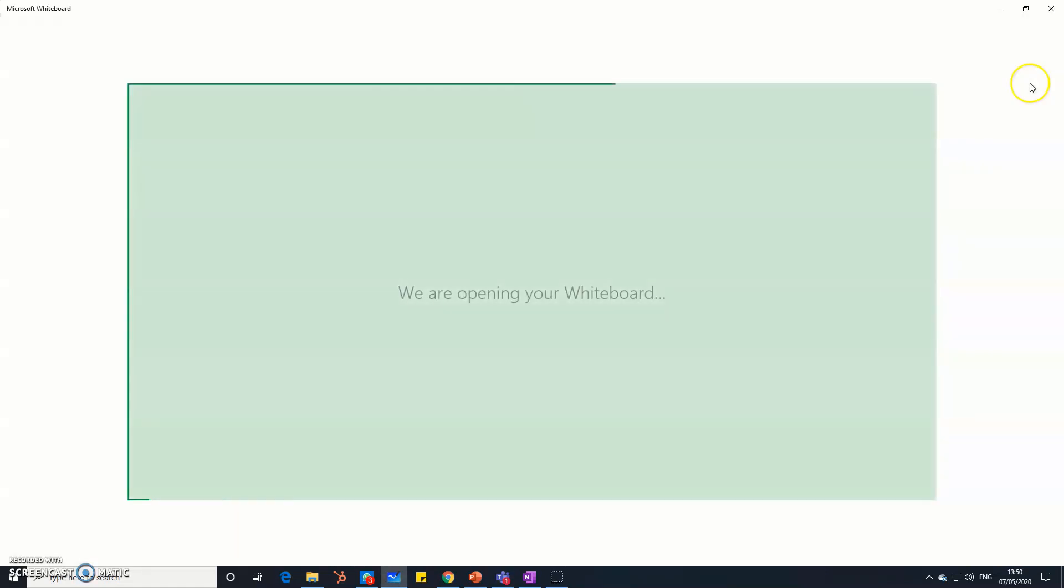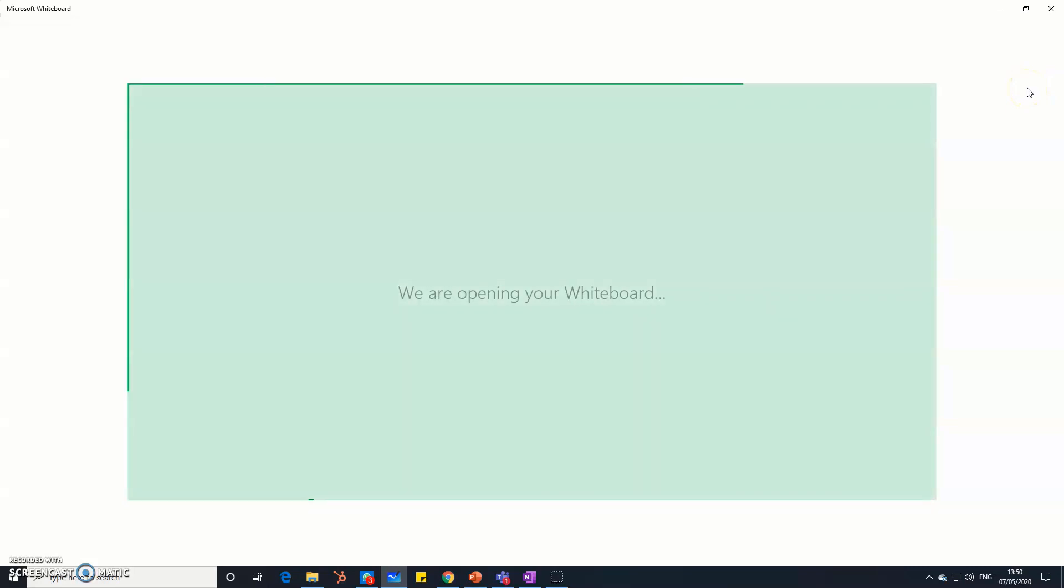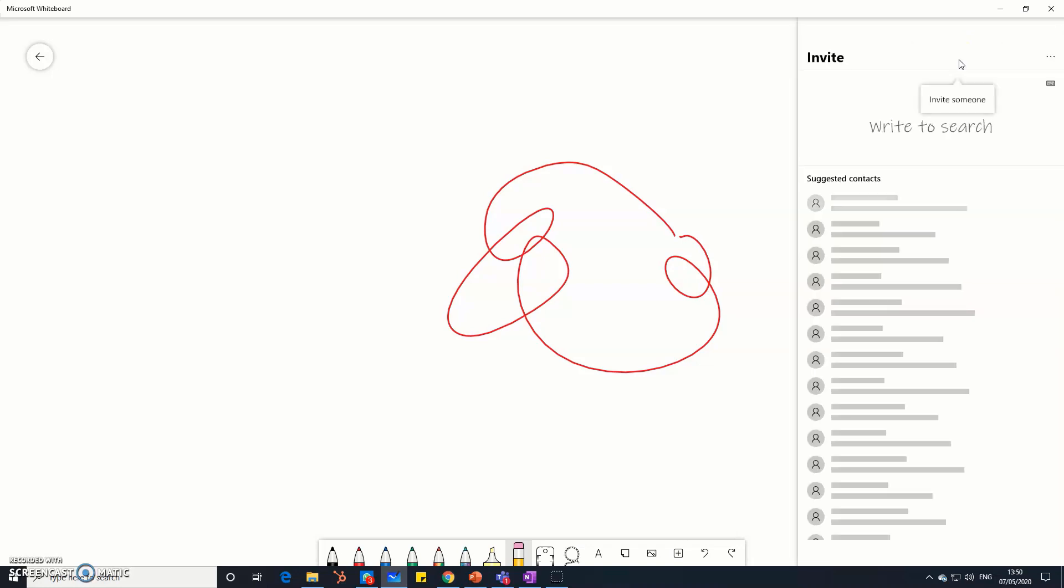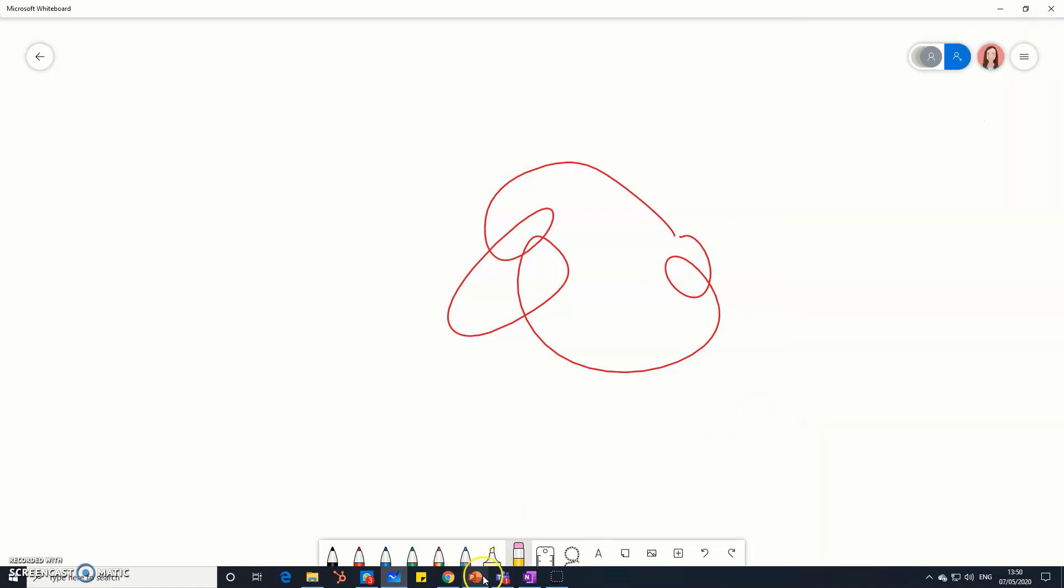You can then invite your colleagues into the whiteboard so that you can all collaborate on that, and I'll show you how you do that here. It's just this button. If you click on that, you can then type in whoever you want to join and they'll be automatically invited. So let's start by just clearing my scribbles, clear the canvas.